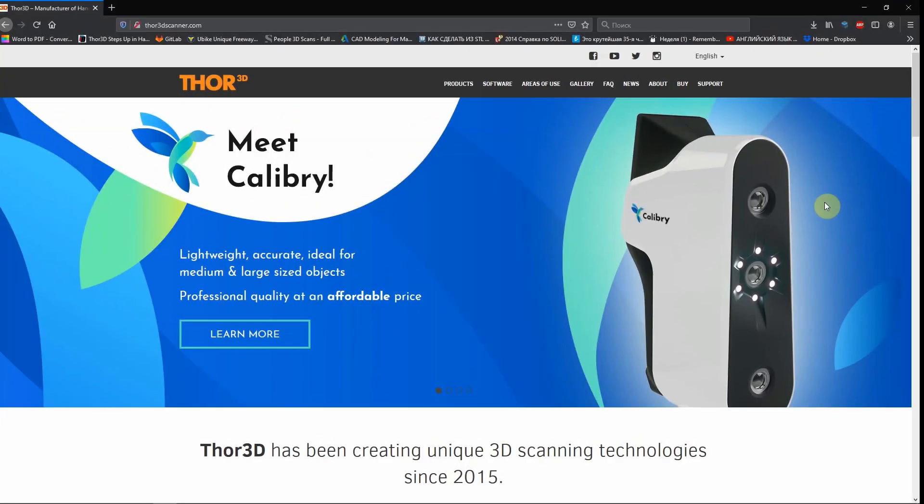Hi, today we're going to talk about the software which is supplied with the Calibri scanner. The software is called Calibri Nest.